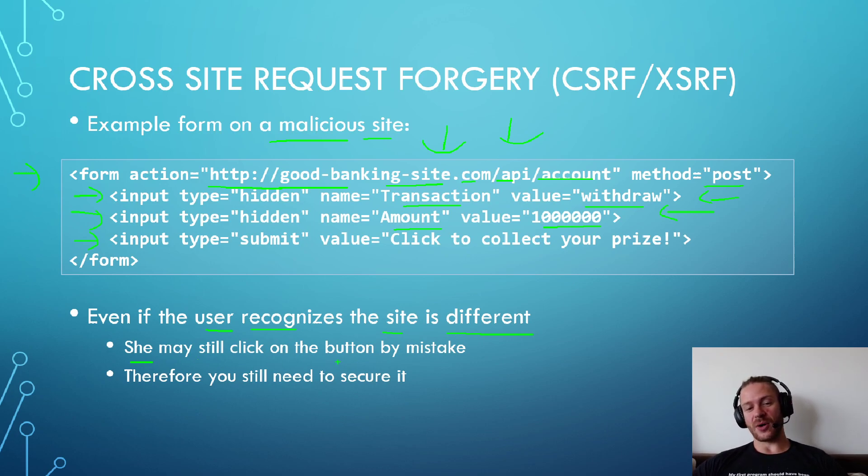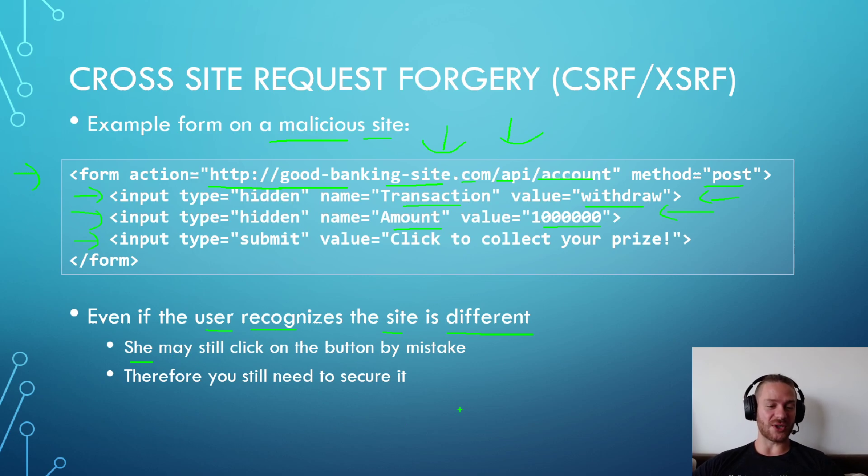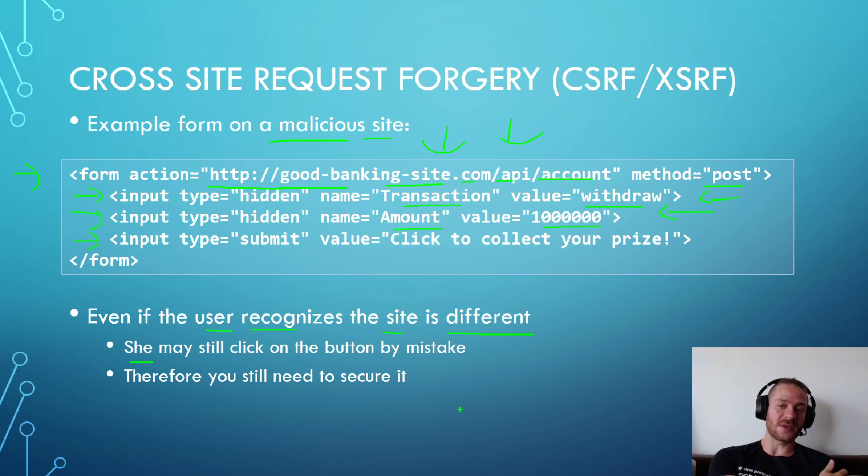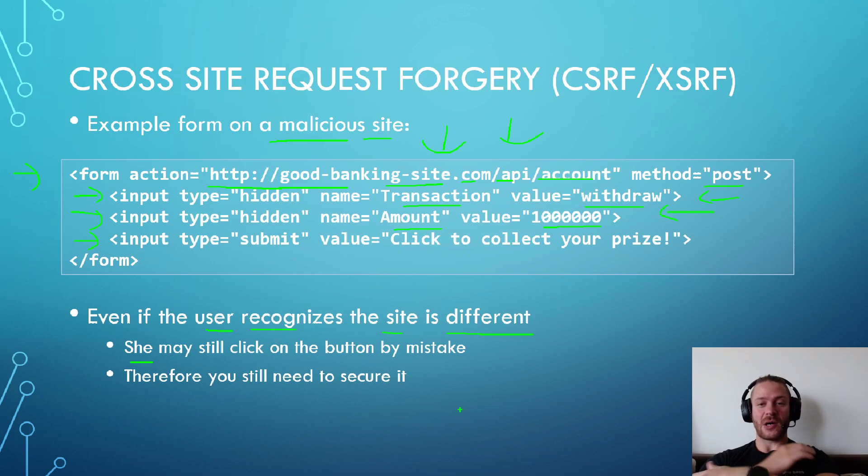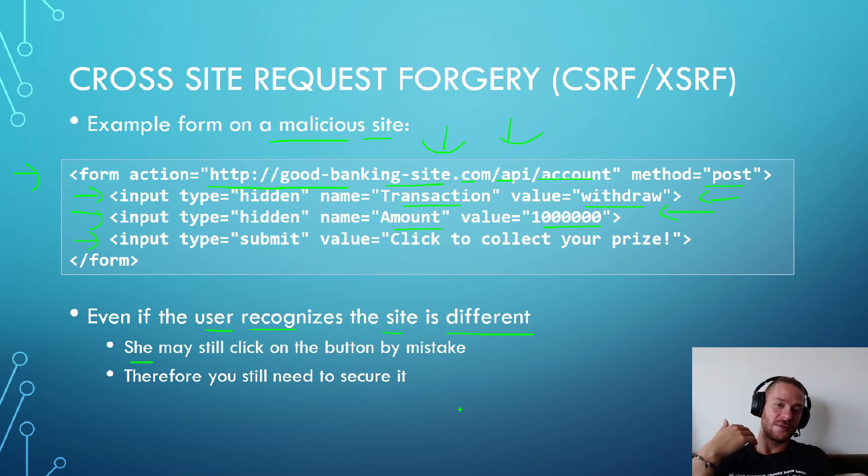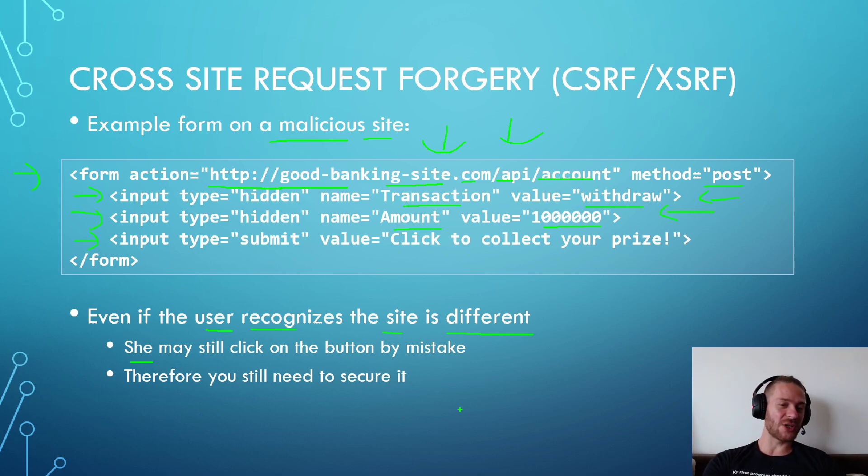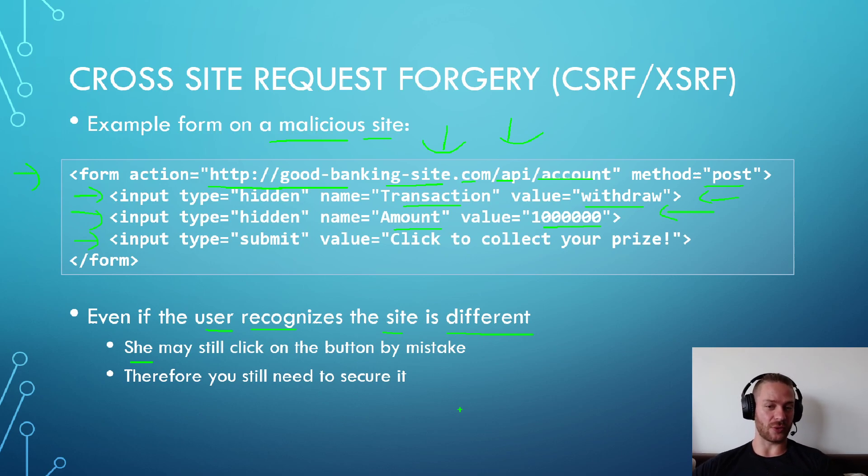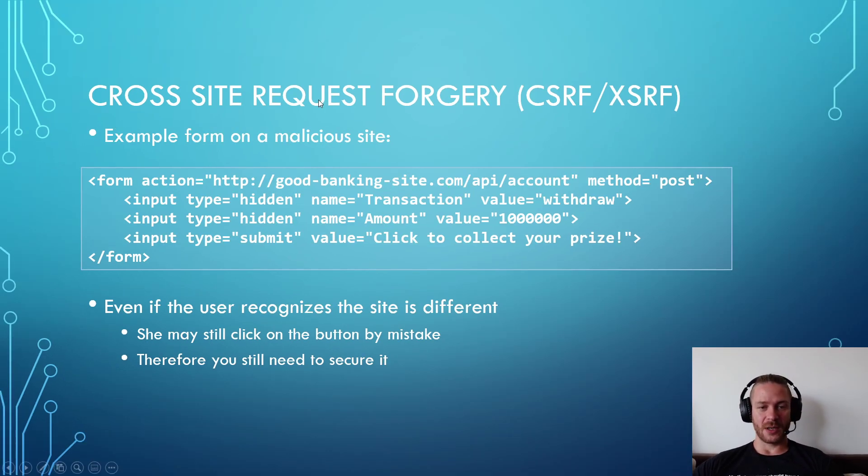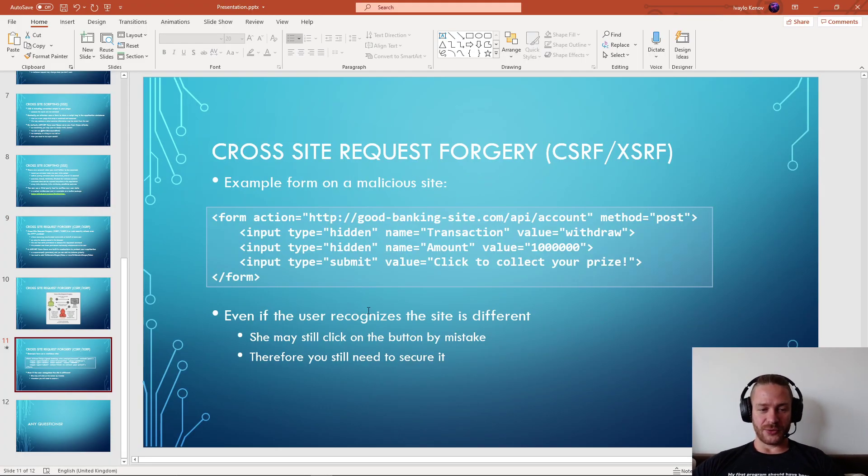We need to secure our banking web server to make sure that if a request is coming from a malicious website, the server will not allow that request. How to do that?